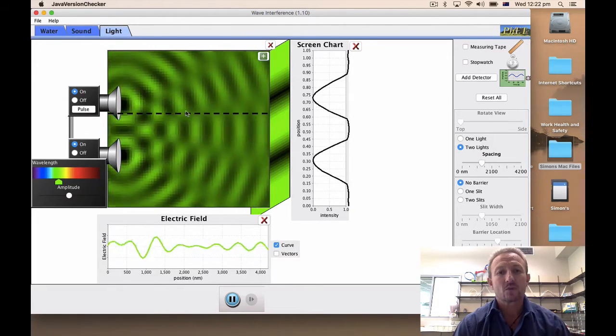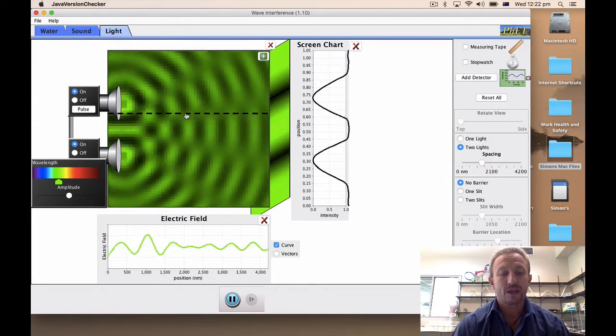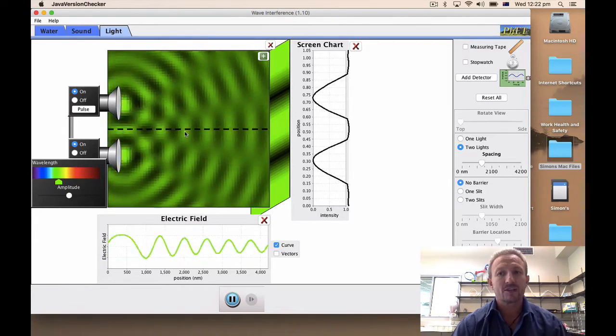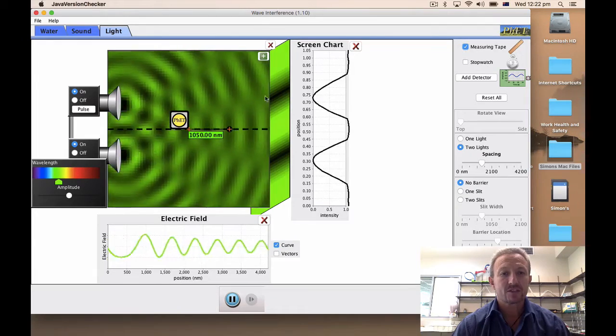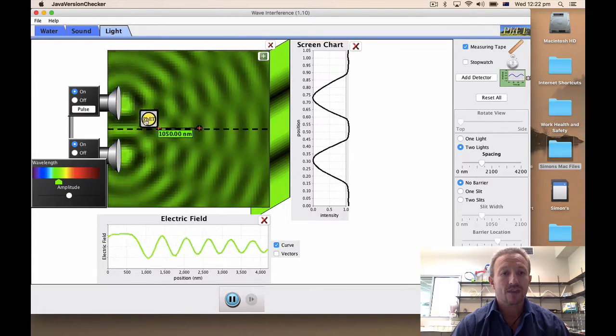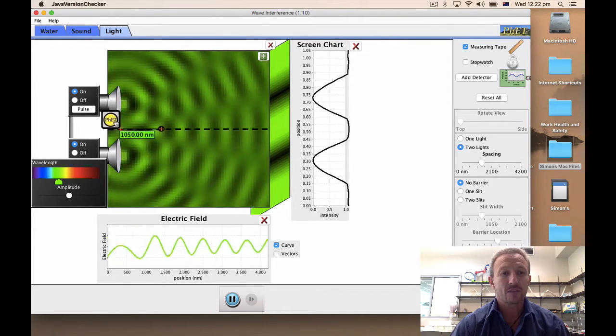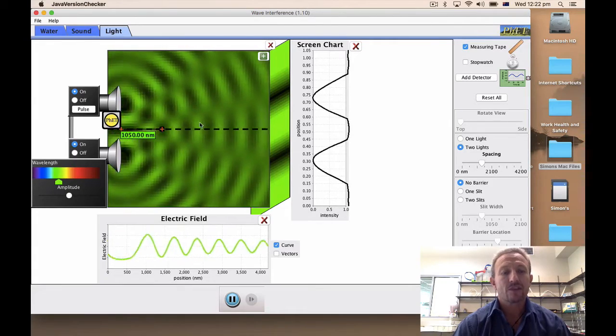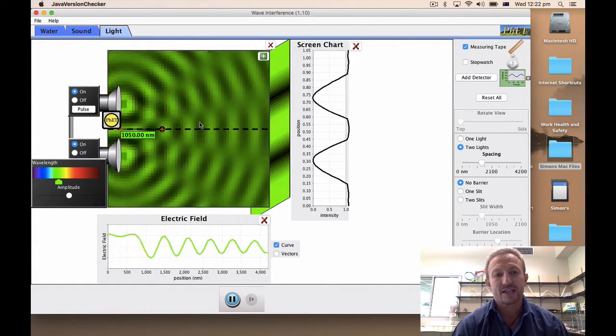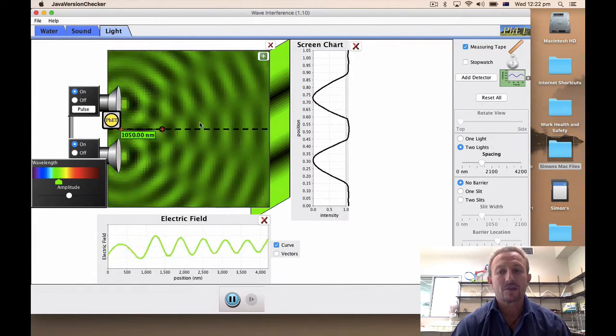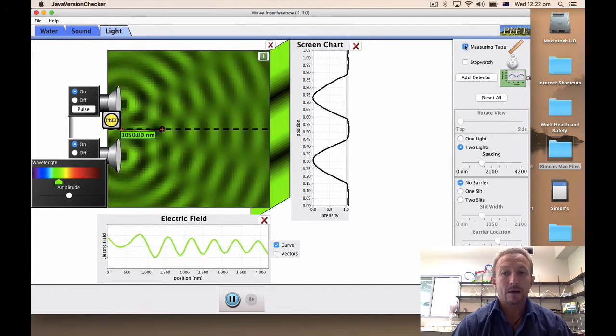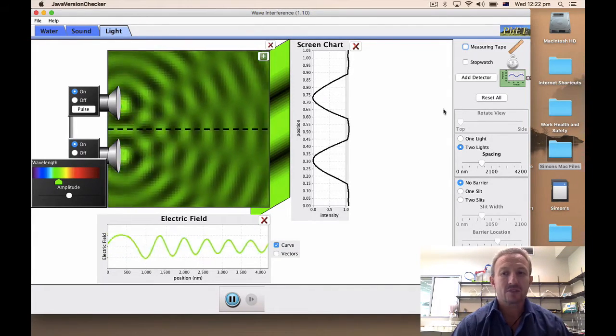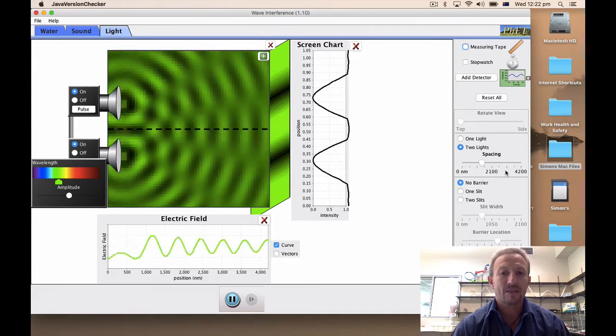So that basically works with the majority of the simulation. Going back to the measuring tape, this is used in one of the activities where we're going to be looking at path difference. So if you're on the path difference activity then this is where you'll be using your measuring tape, so hopefully you get an idea how to use it.